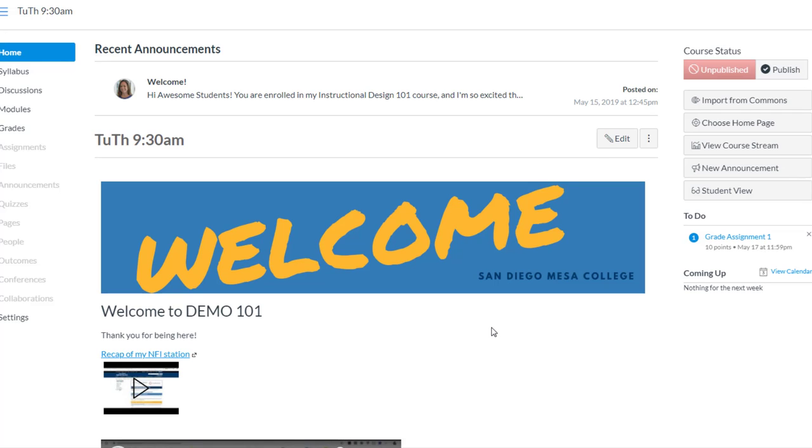In this video I'll show you how to view quiz submissions from your students. So let's go open up the quiz and you'll see what I'm talking about.